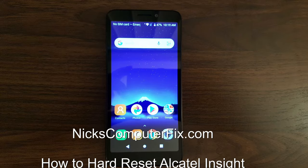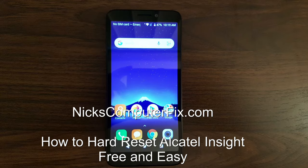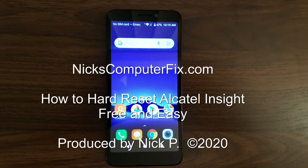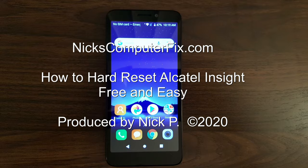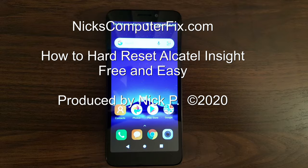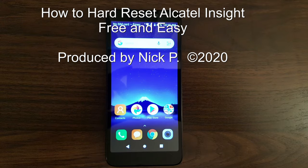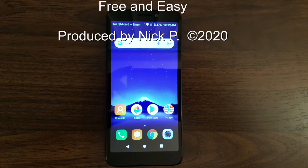Hello, this is Nick with nixcomputerfix.com and here's a video on how to hard reset your Alcatel Insight phone. Free and easy.